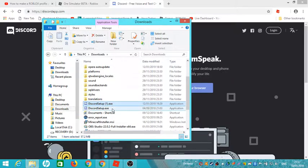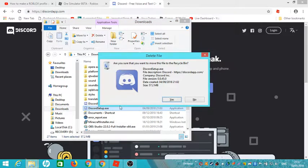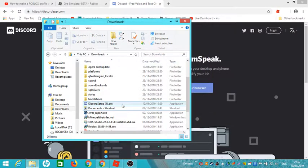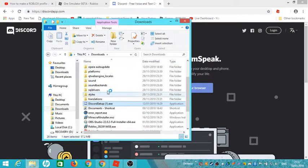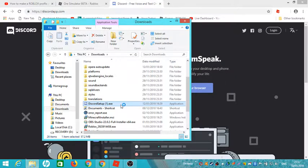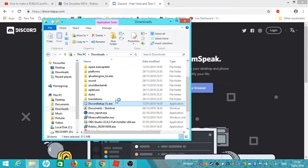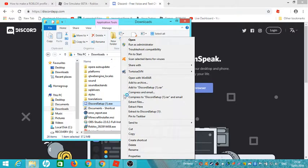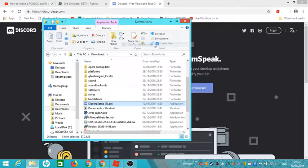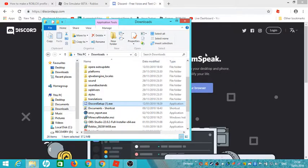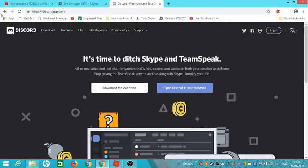I'm going to delete this one. Yes. You double click on it, or you can right click and do run as administrator like that. If this pops up, you just click on yes.